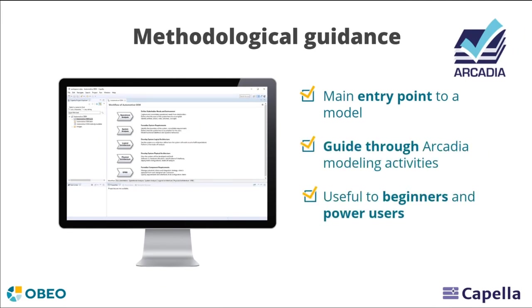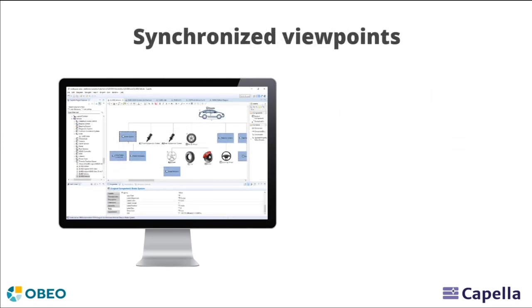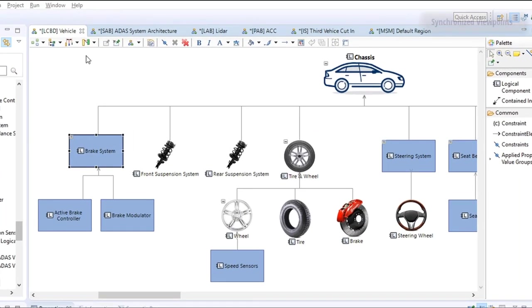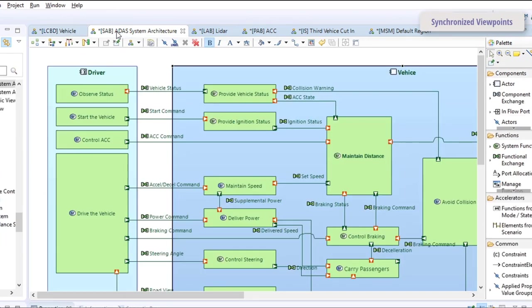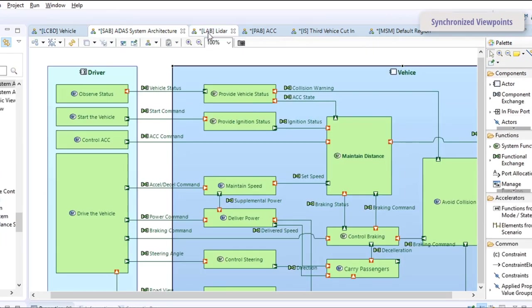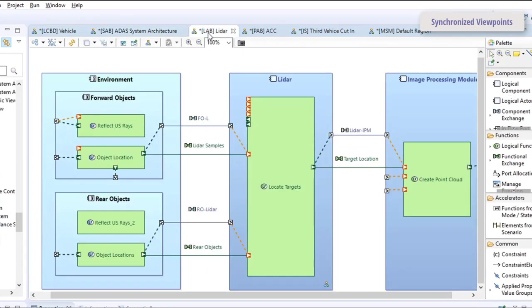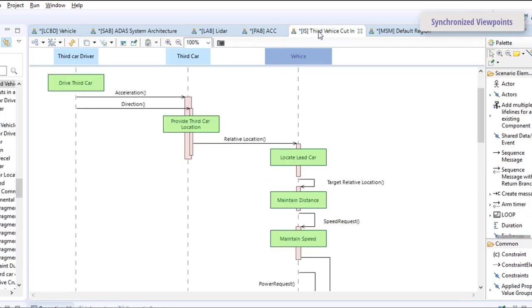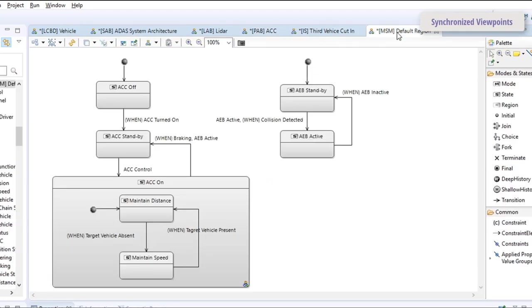And in contrast with the document-driven process, Capella is based on models providing a coherent, integrated, and computational description of the whole system. This allows you to work on different kinds of diagrams while maintaining a single system specification for all engineers.